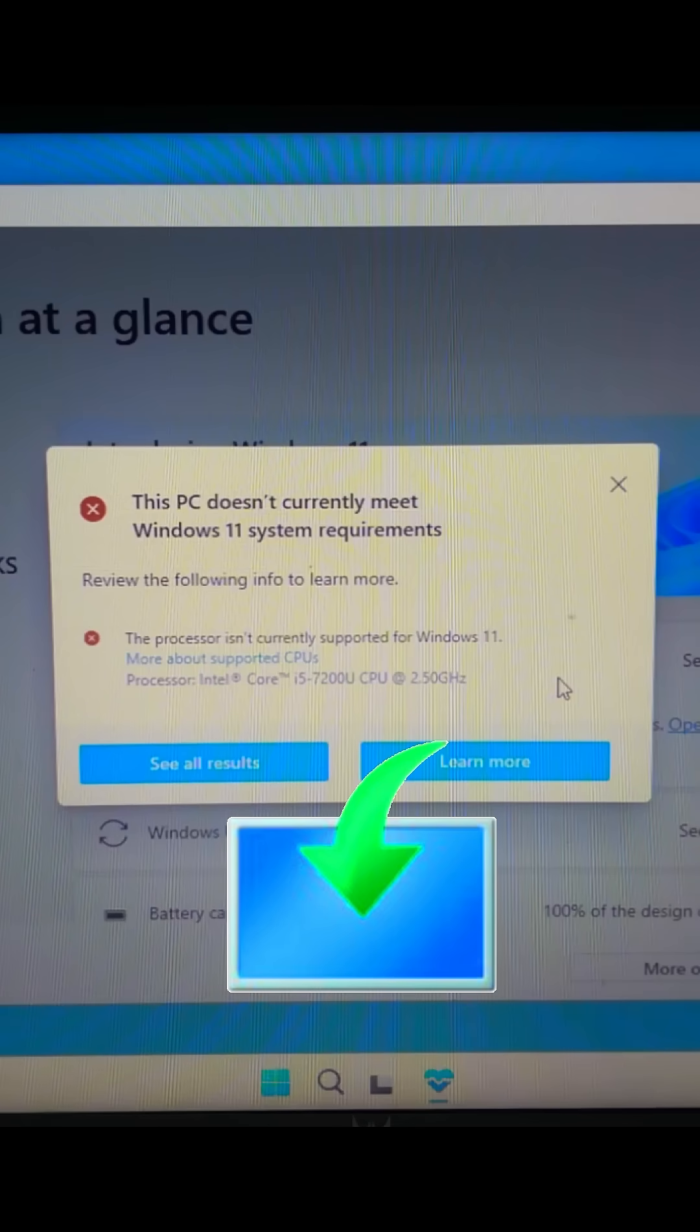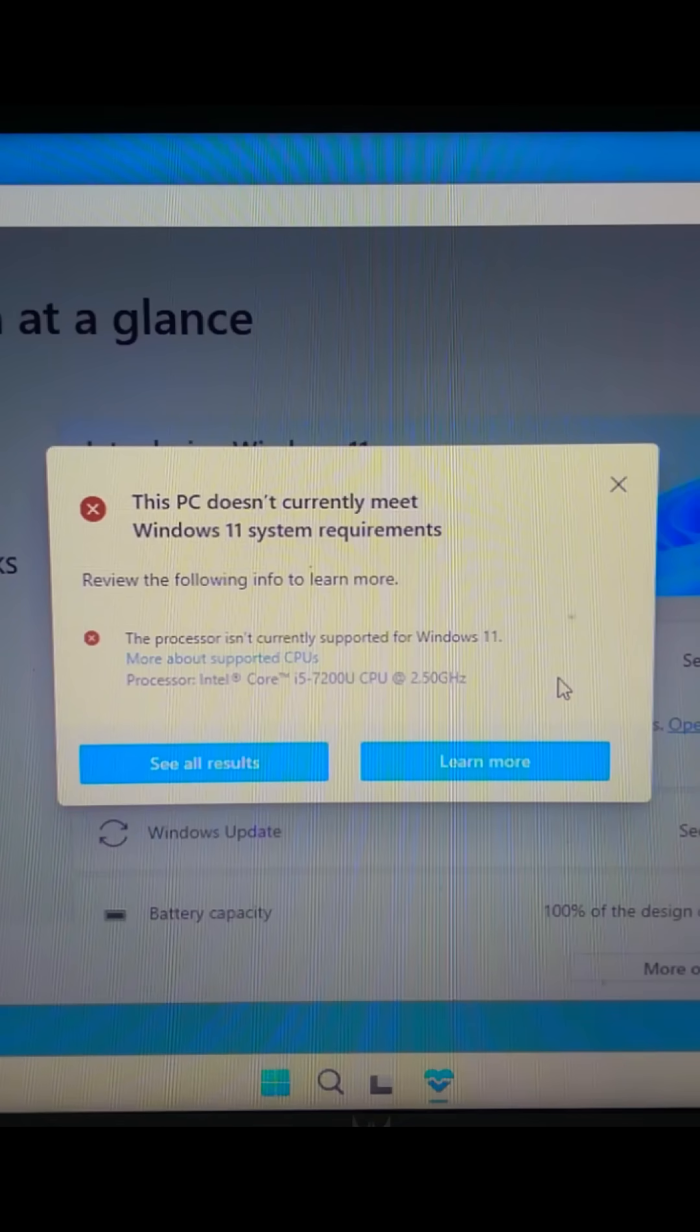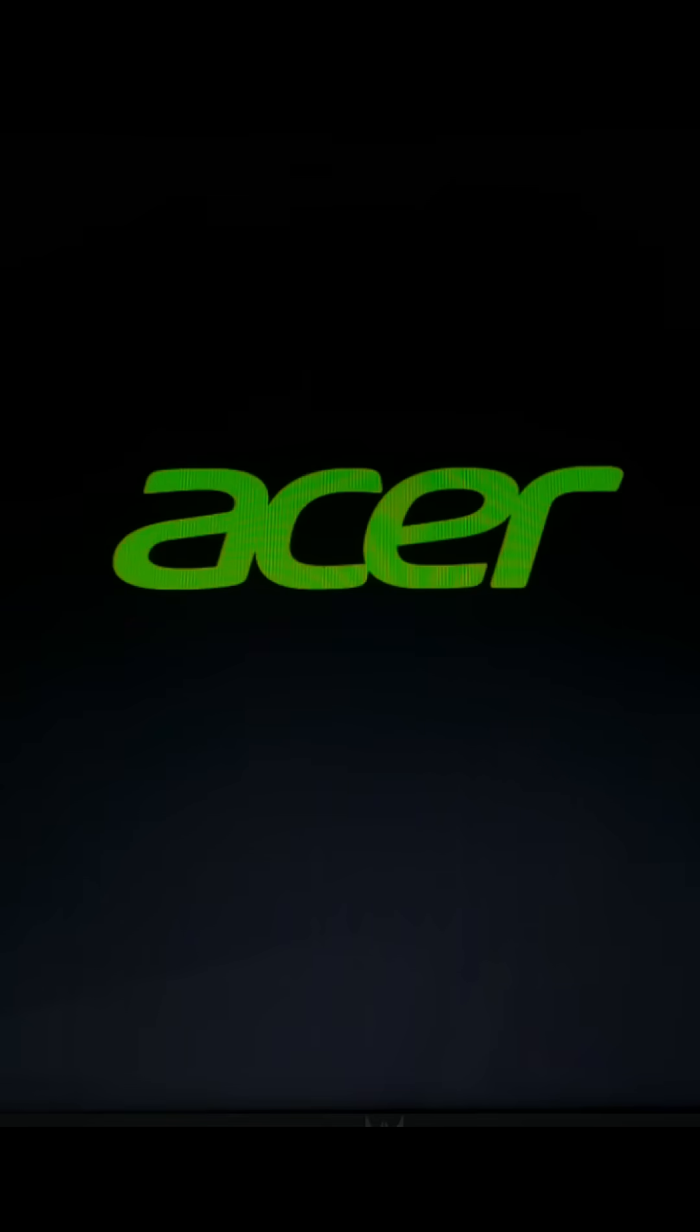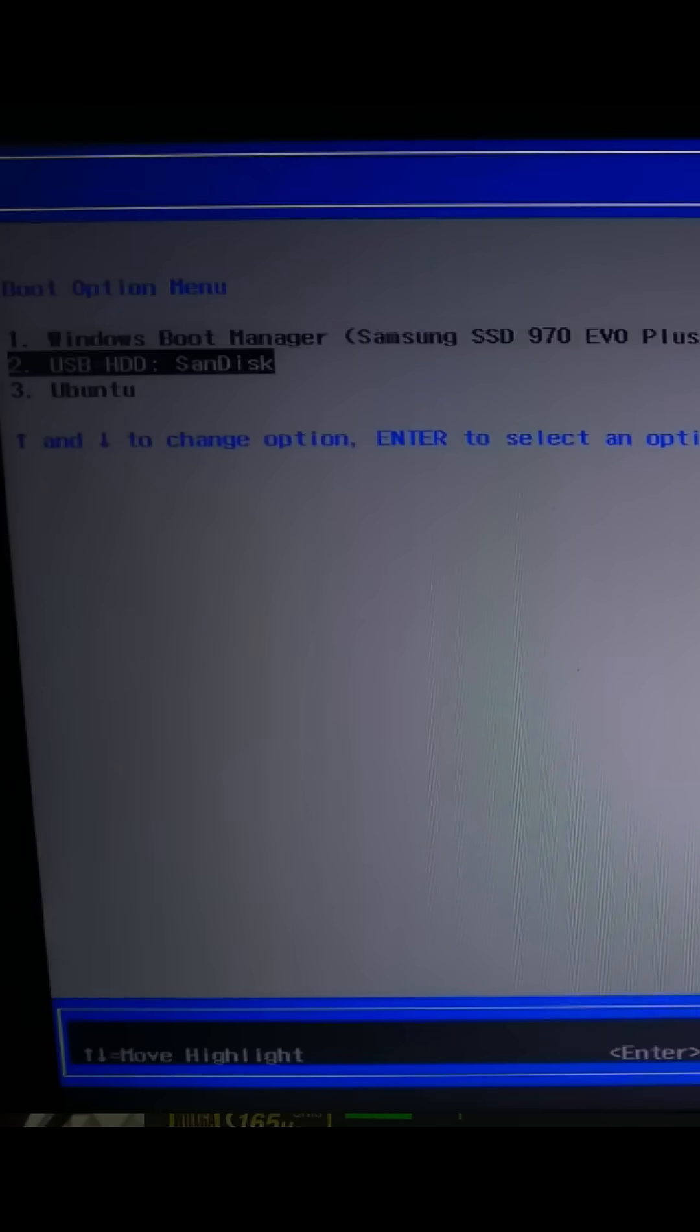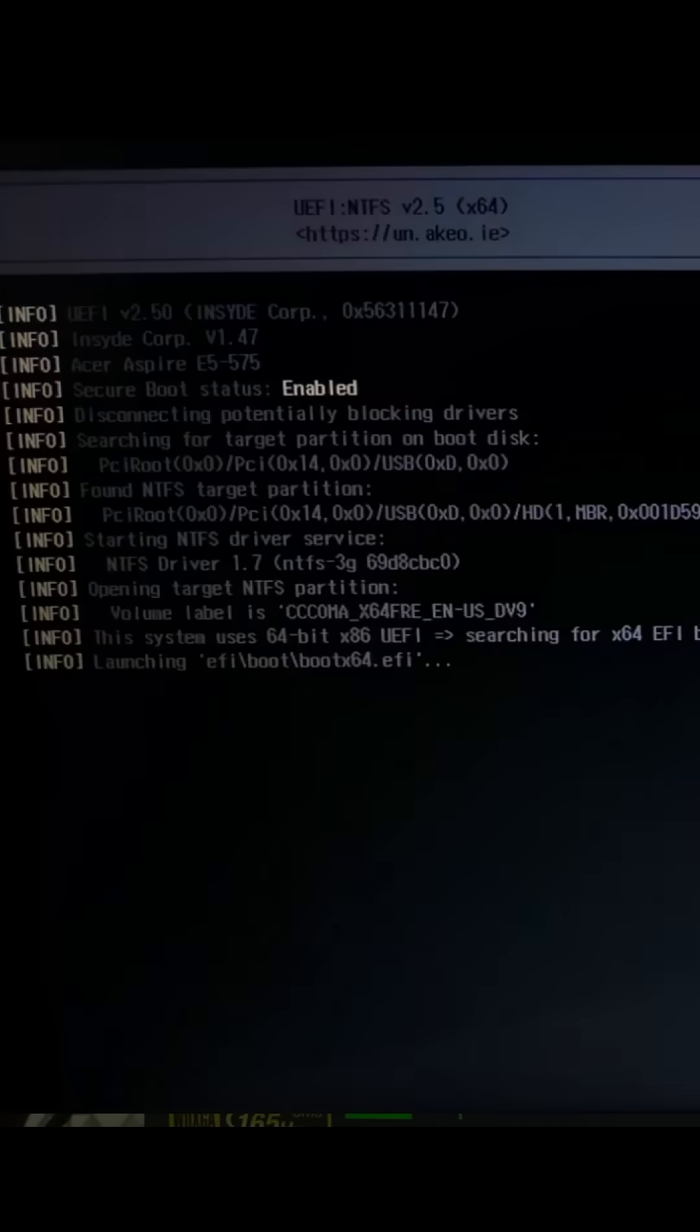Use the Microsoft Media Creation Tool to make a Windows 11 USB. Restart your PC. Press F2, F12, or Escape to open Boot Menu. Select your USB and hit Enter.